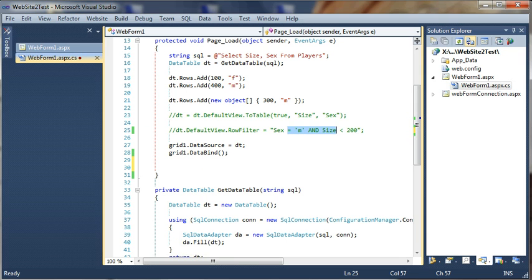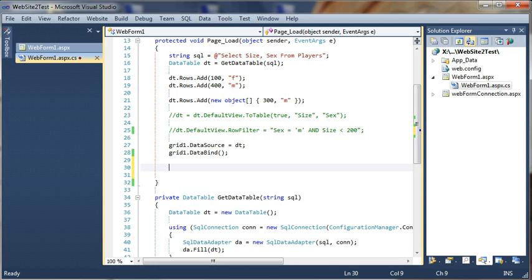Now let's do something else and let's show how we can check if a column inside the data table exists.